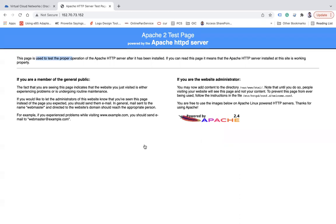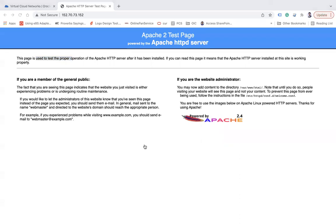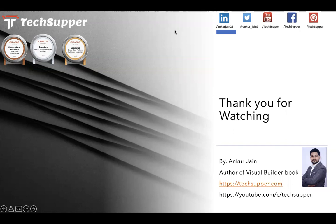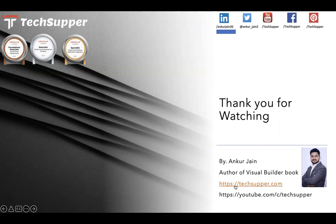Guys that's all about this. If you like this video please like, comment and share, and please don't forget to subscribe to my channel. You can find me over LinkedIn, Twitter, YouTube, Facebook, Pinterest. You can also see my blog https://techsupper.com. Thanks for watching the video, have a good day, bye.